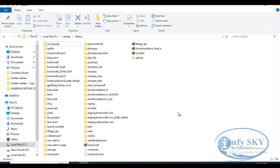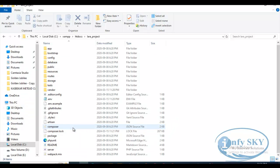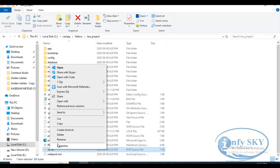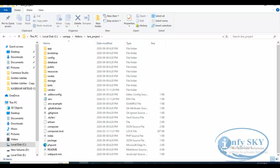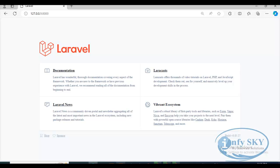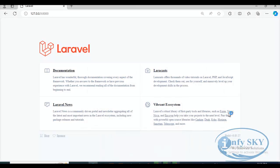Now we'll see how to run it without the artisan command. We need to go to our project folder 'lara_project' inside XAMPP. For localhost, XAMPP must be started, so I'm starting it now. Here are the changes we need to make: find the file where it says 'server' and just change 'server' to 'index'.